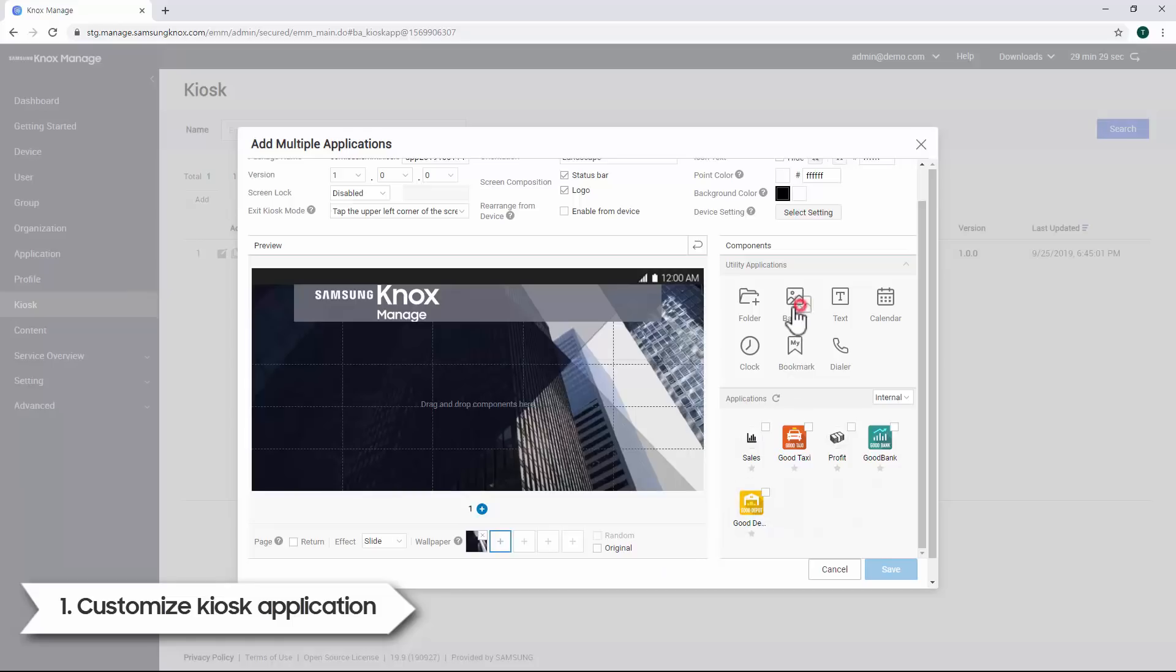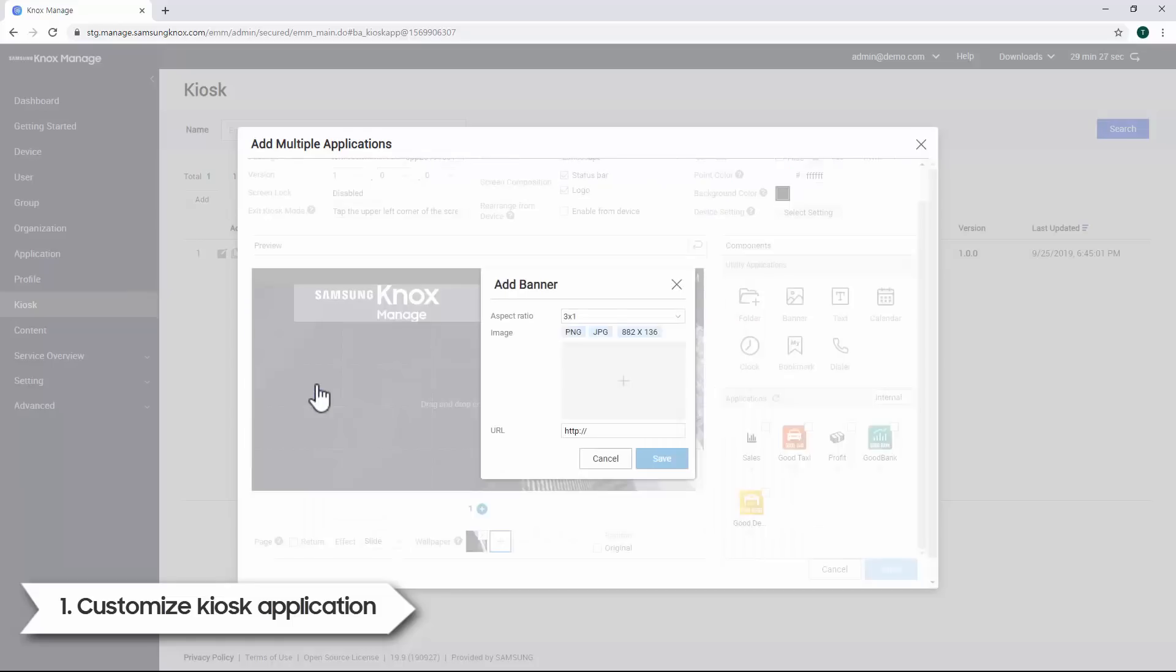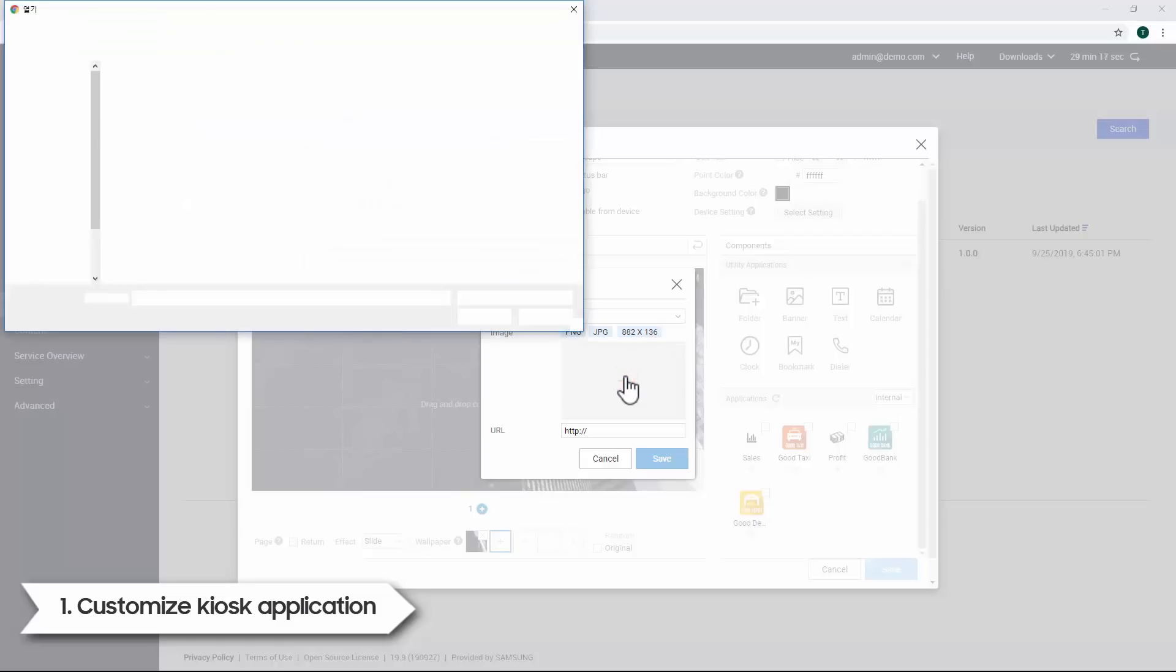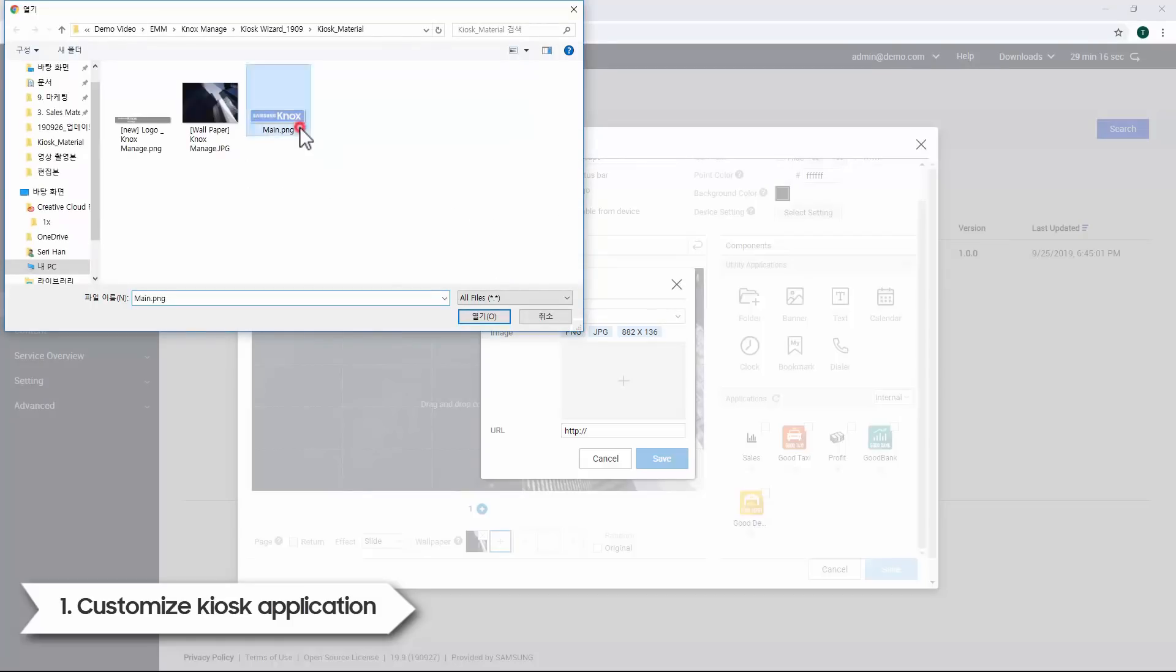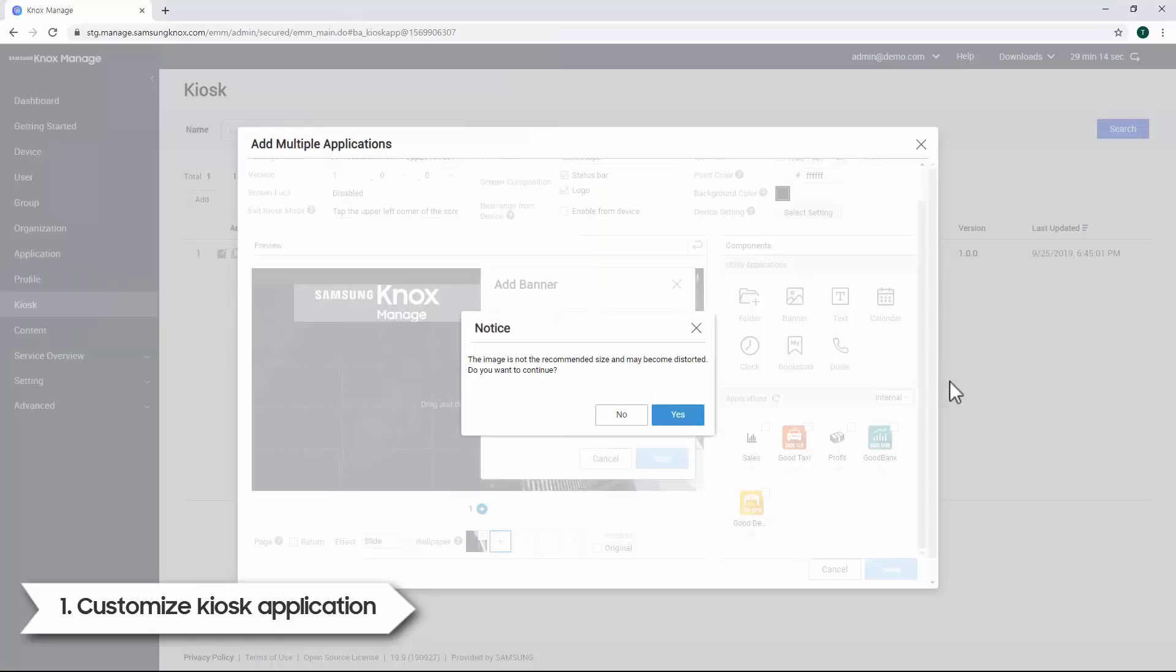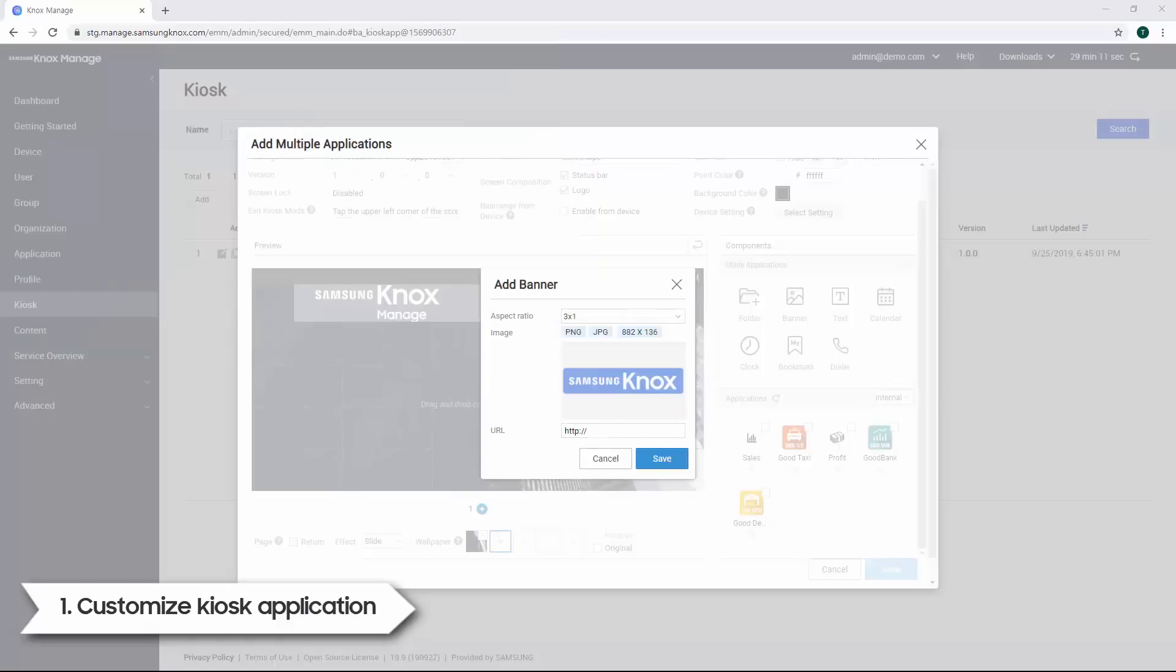To create a banner, drag the banner icon under Utility Applications into the preview area. Specify the aspect ratio. Let's select 3 by 1. Click on the Add icon at the center of the window. Select the file. Click Yes. Enter the redirect URL, then Save.